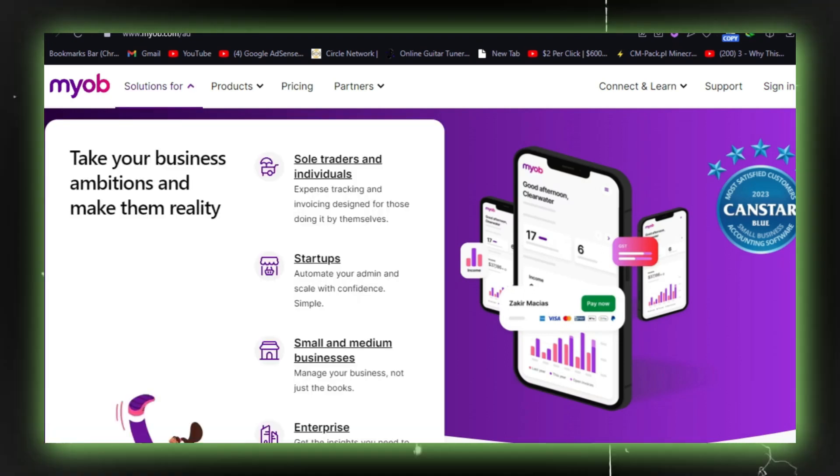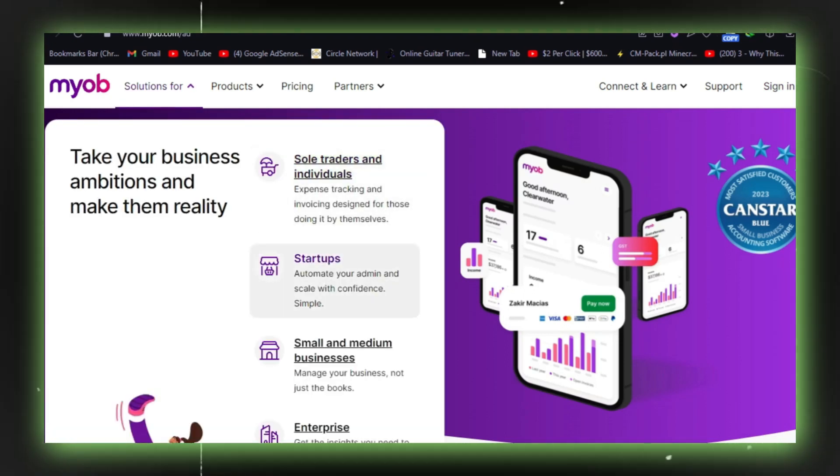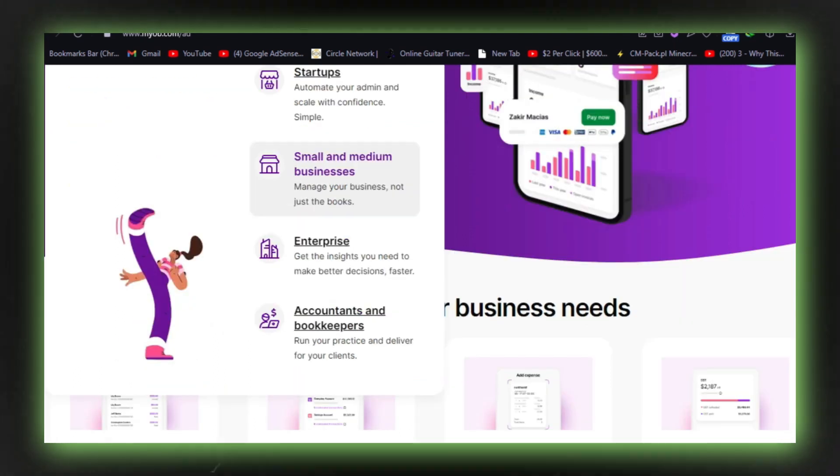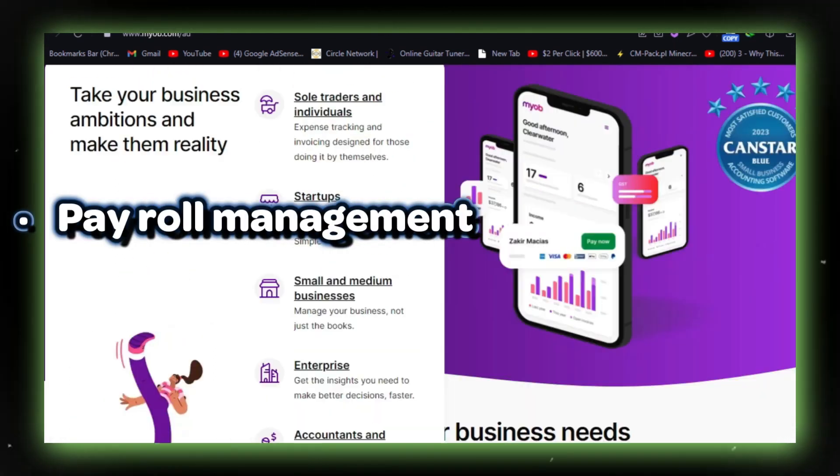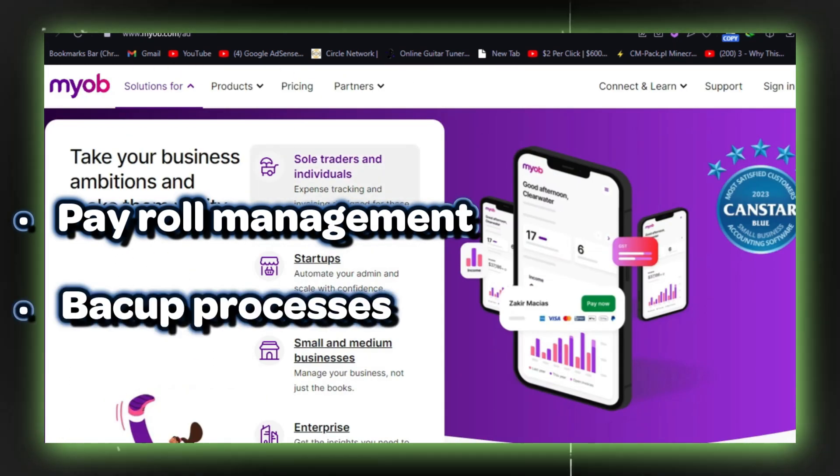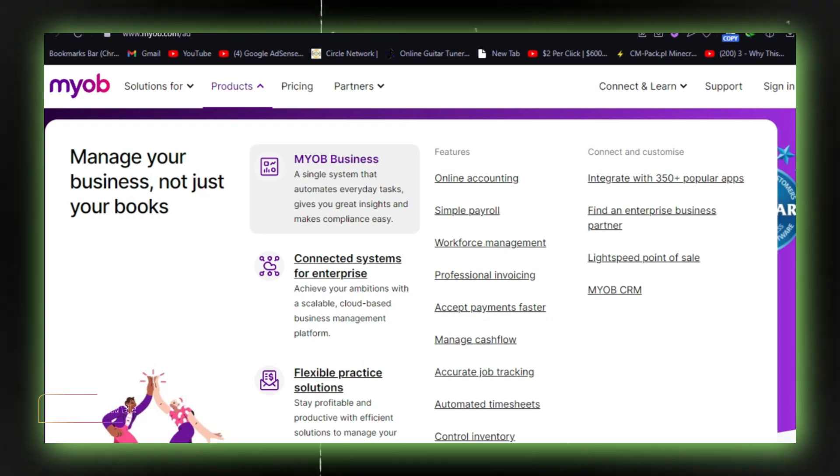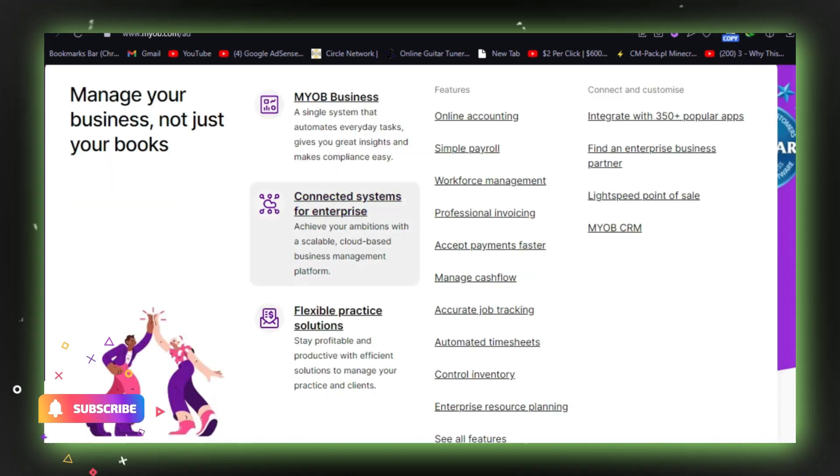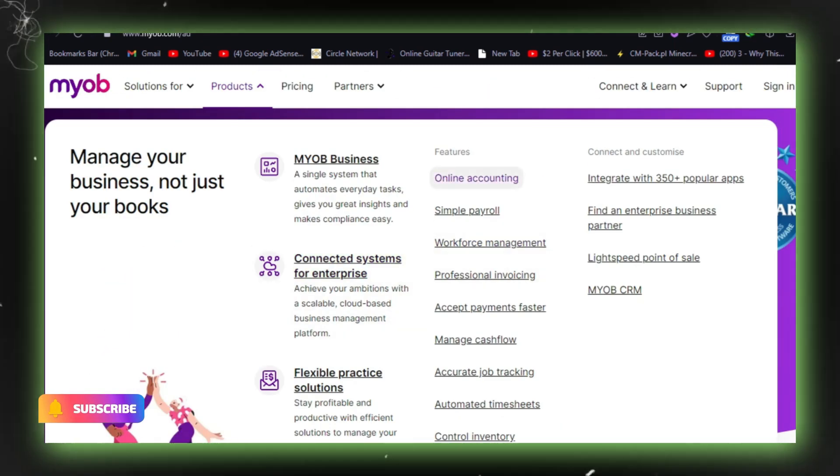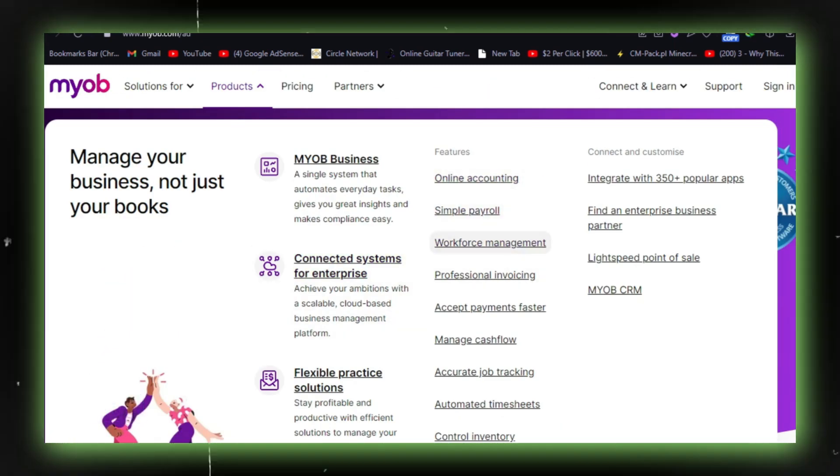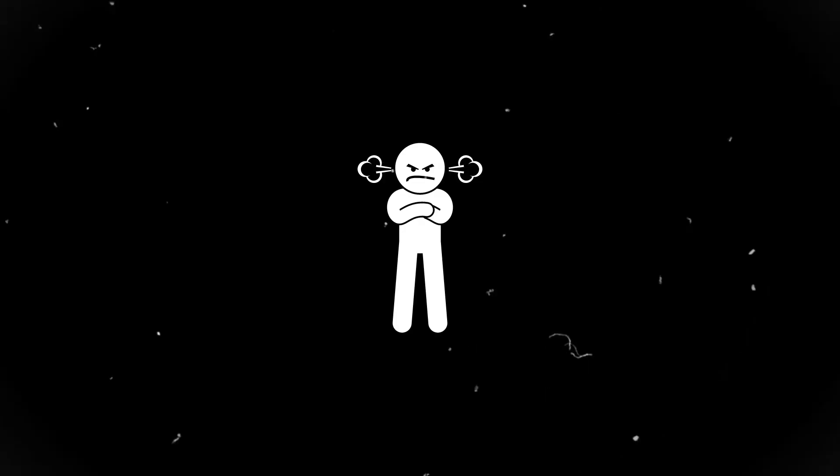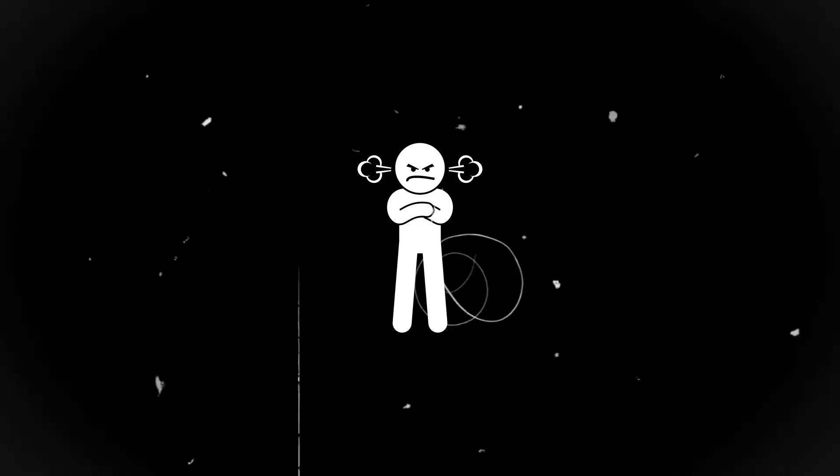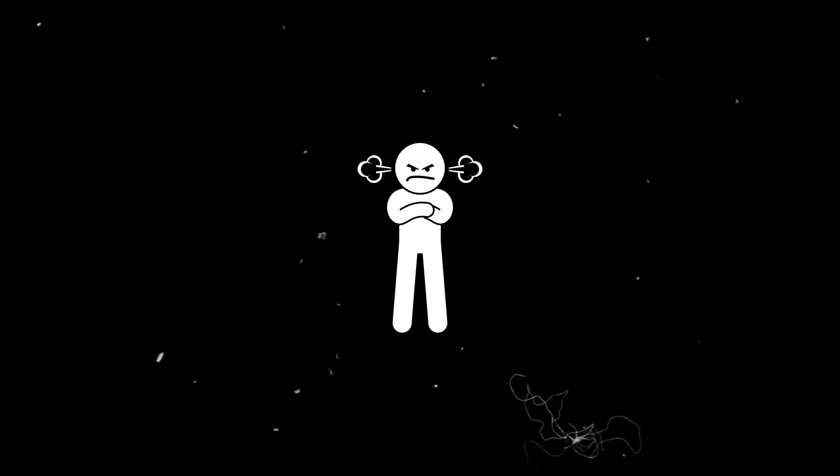Some users have even reported experiencing difficulties with the system's functionalities, such as payroll management and backup processes. Additionally, MYOB's compatibility issues with certain operating systems have frustrated a number of users, leading to decreased overall satisfaction.